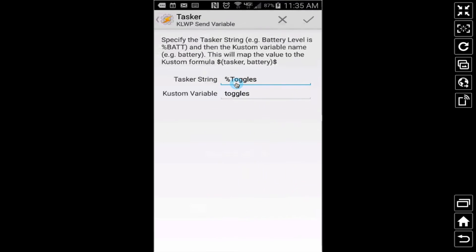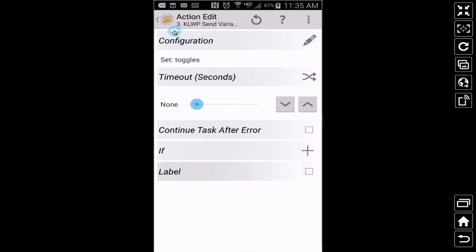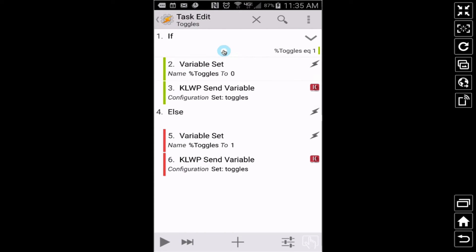The only two values that my variable can be are 1 and 0 — like on and off. You could use the words 'on' and 'off' if you'd like; I just prefer zeros and ones. The logic is: if %toggles in Tasker is equal to 1, set it equal to 0 and send it to KLWP. Otherwise — the 'else' — we set it to 1 and send that to KLWP. That's all you have to do inside Tasker. I've covered this in detail in other videos, so feel free to pause and type that in to create your on/off switch.